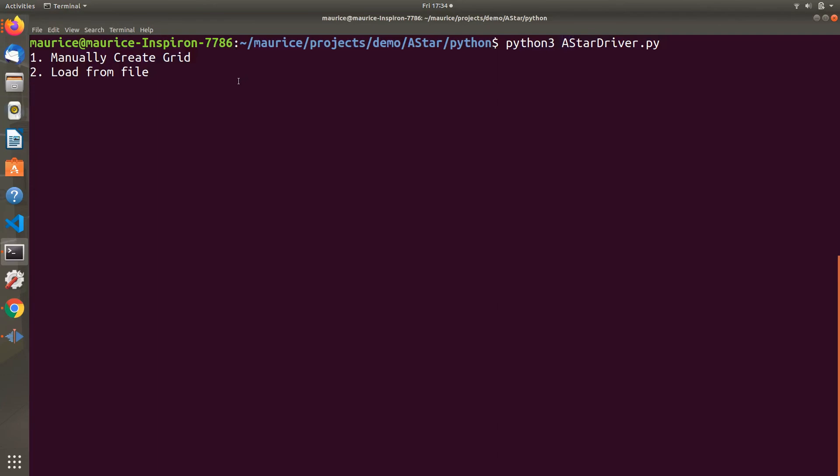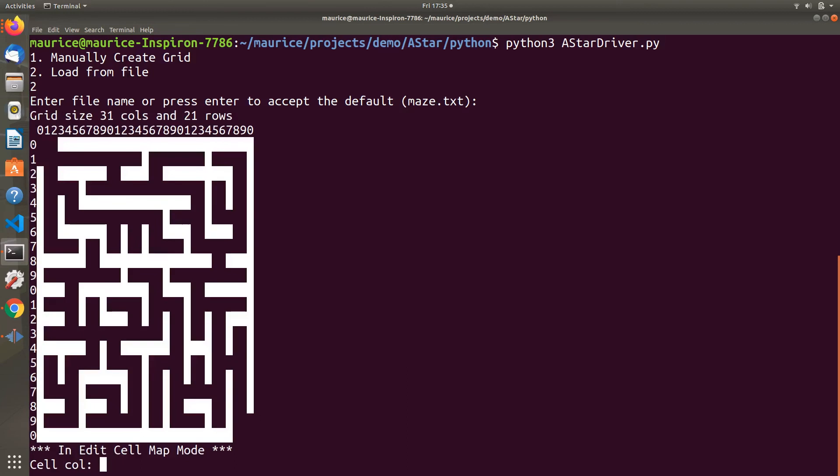I have some files already in the project that you can use. If we click load from file, I can type in the name or just hit enter to get the default file, which is maze.txt. That's a default already included with the project, and here it is.